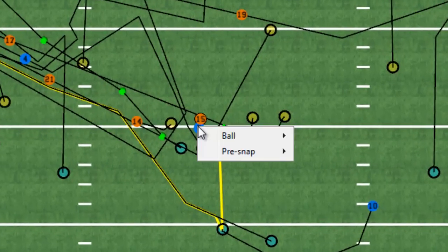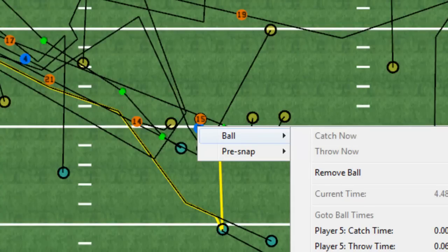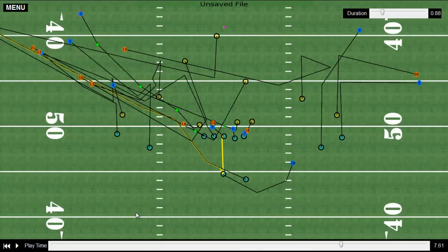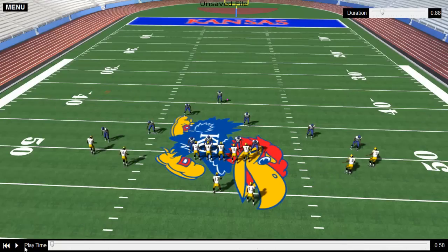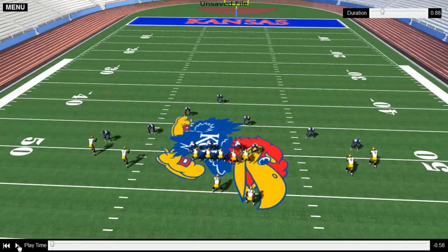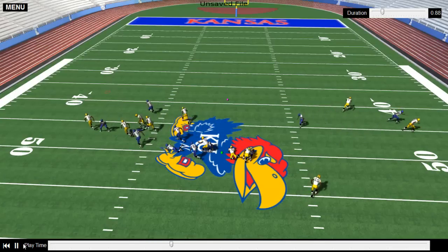You simply right-click on a player, go to ball, and click catch now or throw now. Once you are ready to show the play in 3D, you simply click the 3 button on your keypad and hit the play button in the bottom left-hand corner. This will showcase the play in its entirety that you had just configured.